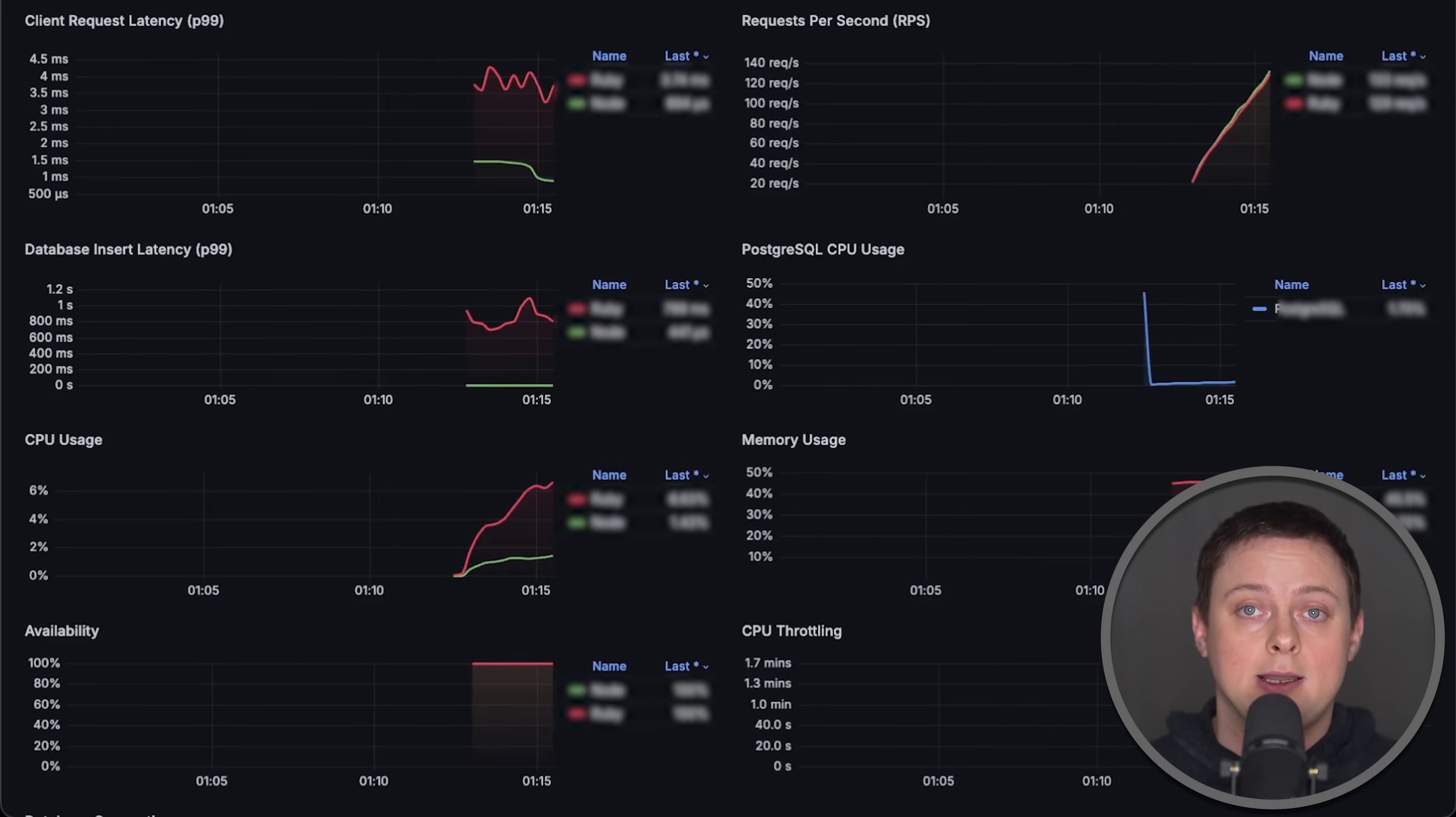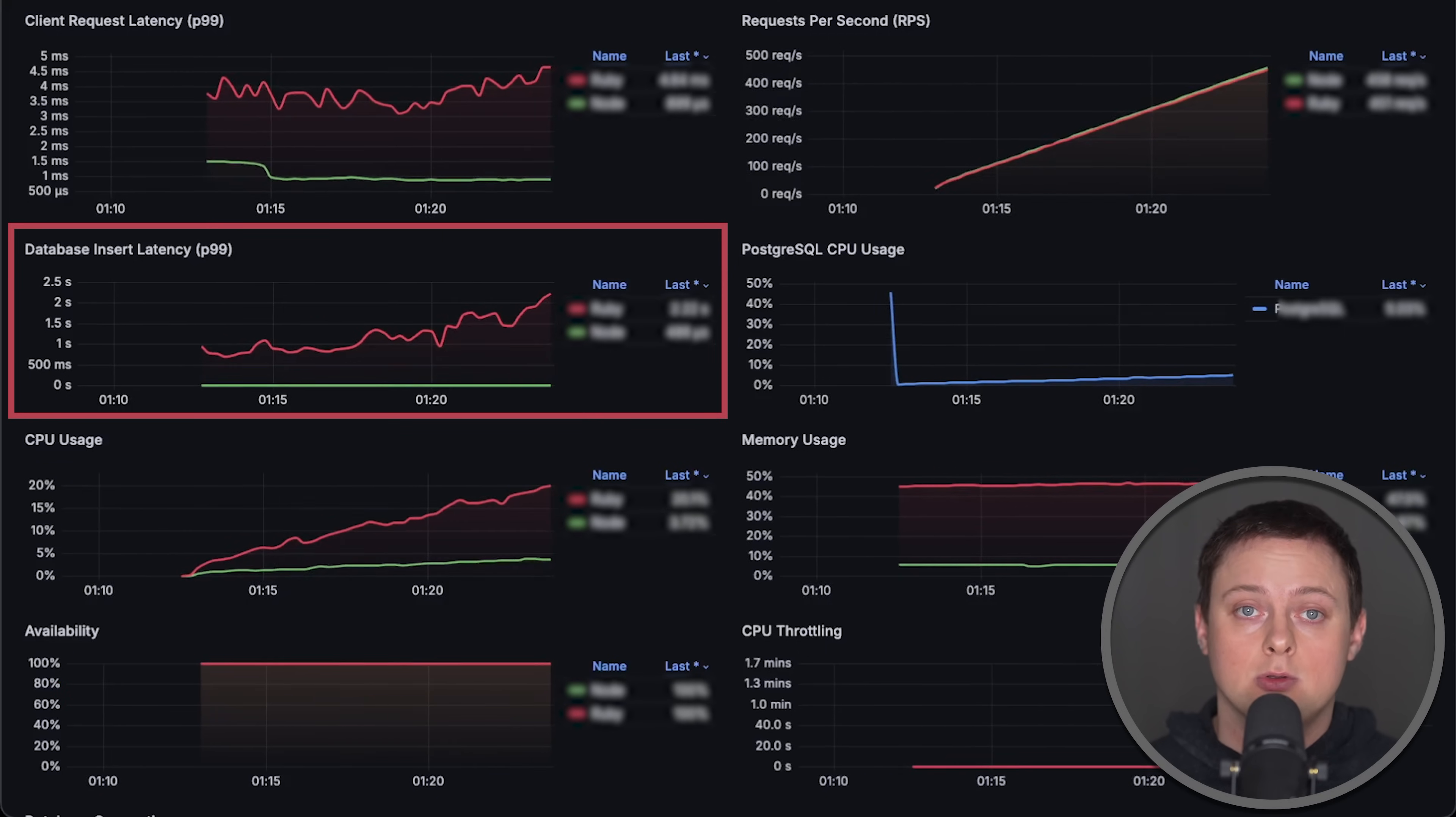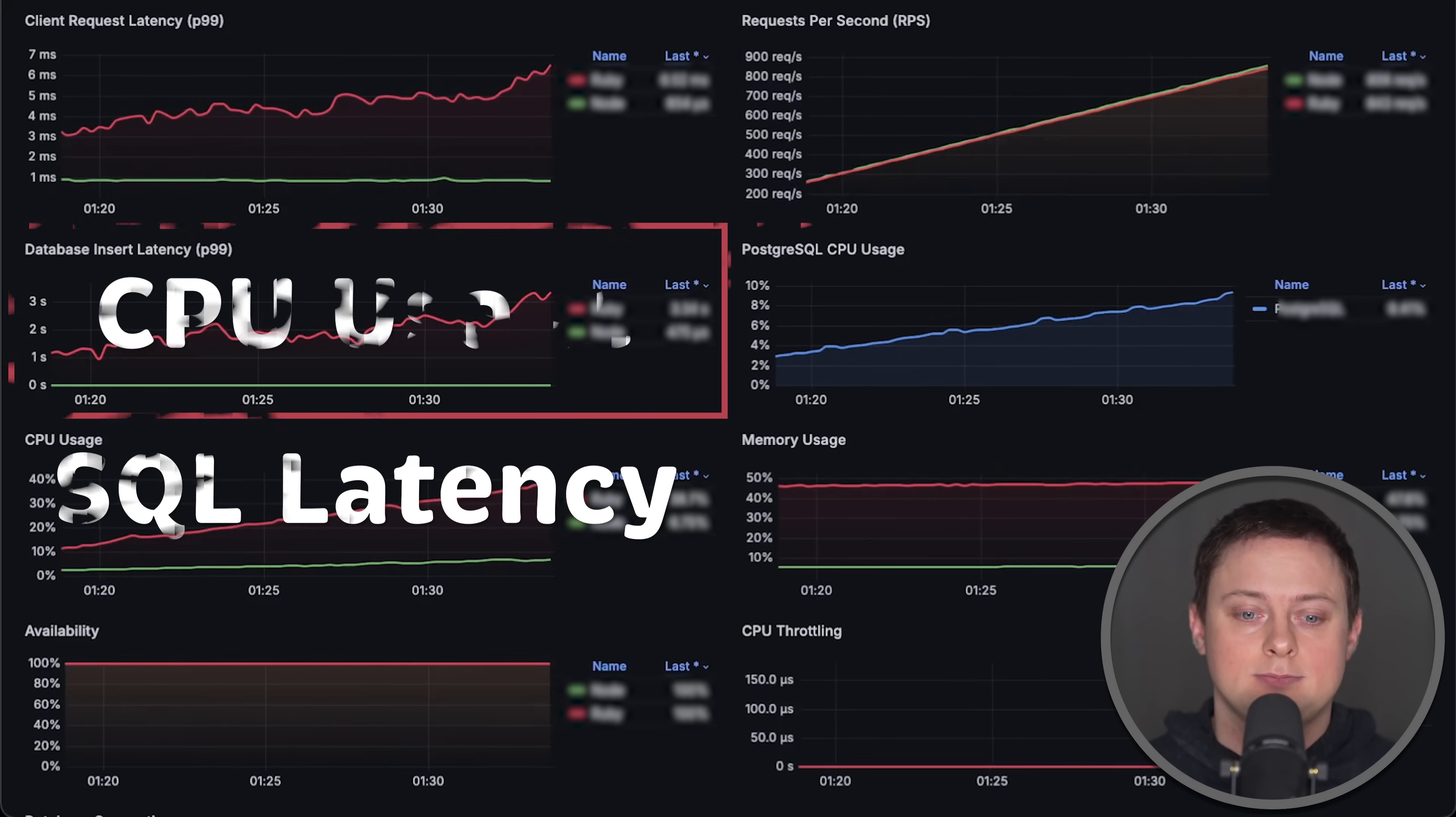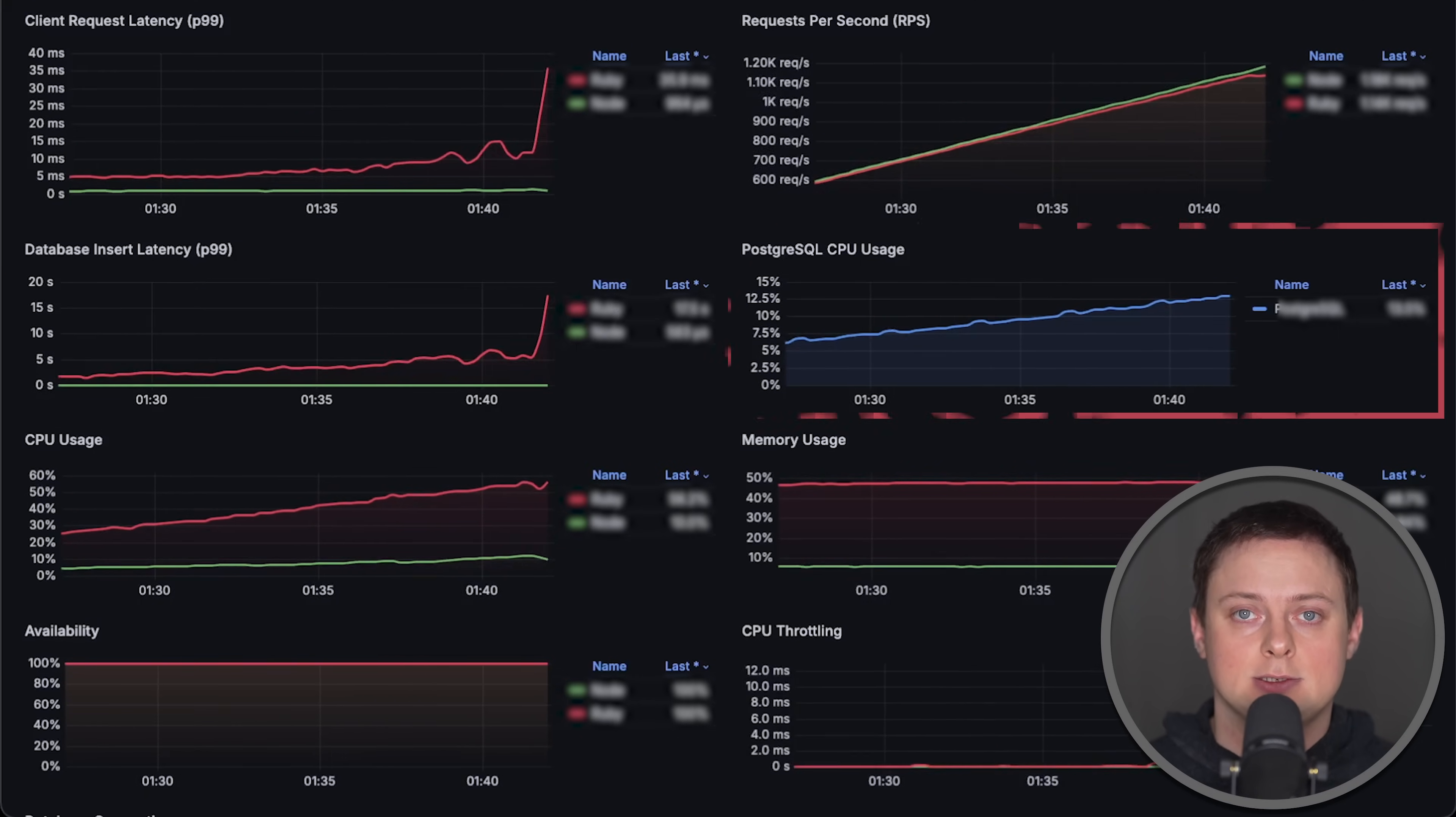For the second test, I added Prometheus metrics to both applications. This will allow us to measure how long it takes each app to save data into a relational database, in this case, Postgres. We'll also monitor CPU usage of the database and the connection pool size.